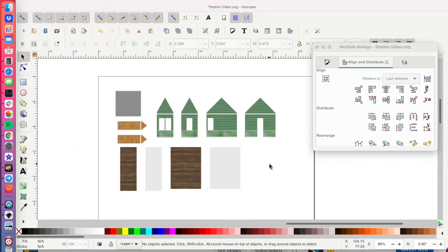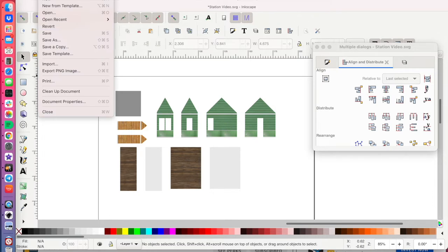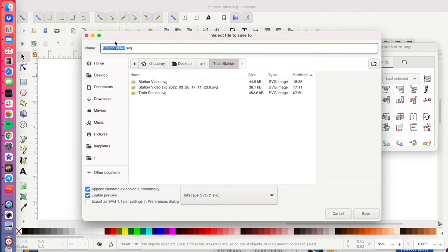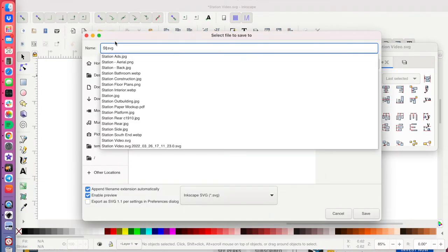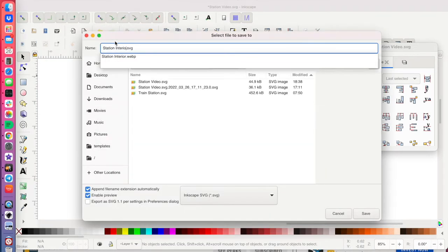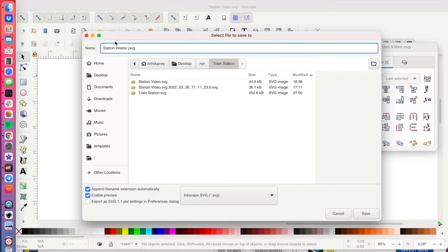Then I go to Staples and go over to one of their self-serve printers and you have an option to print via email and you enter in the code and it prints out the paper.